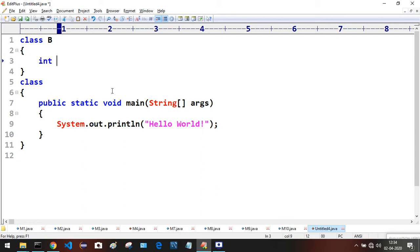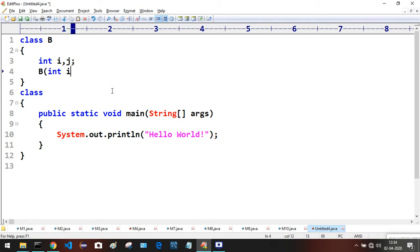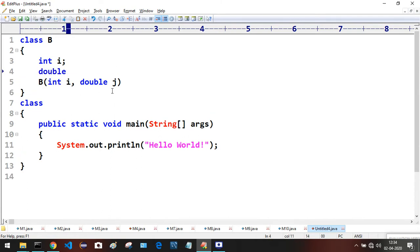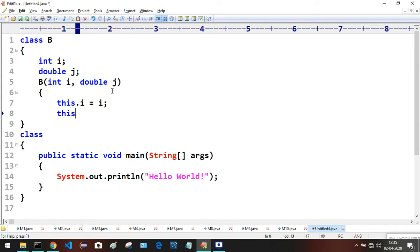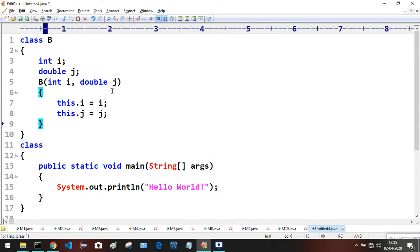In class B, I have fields int i and double j. I have one constructor accepting two arguments: int i and double j. This constructor initializes the current object — this.i equals i, and this.j equals j.